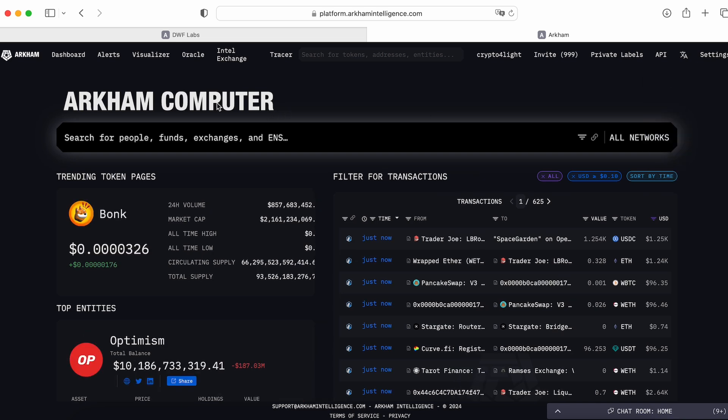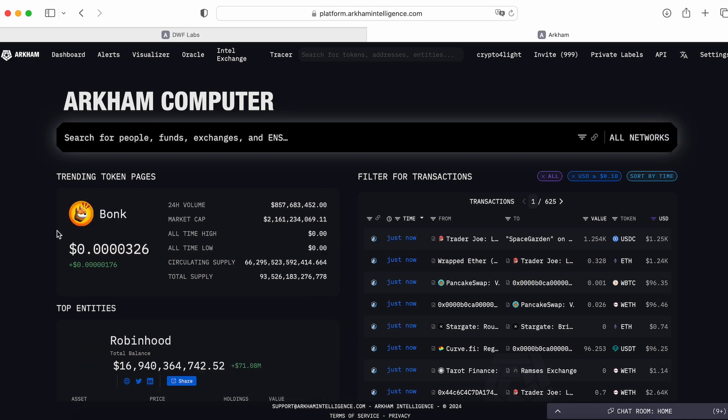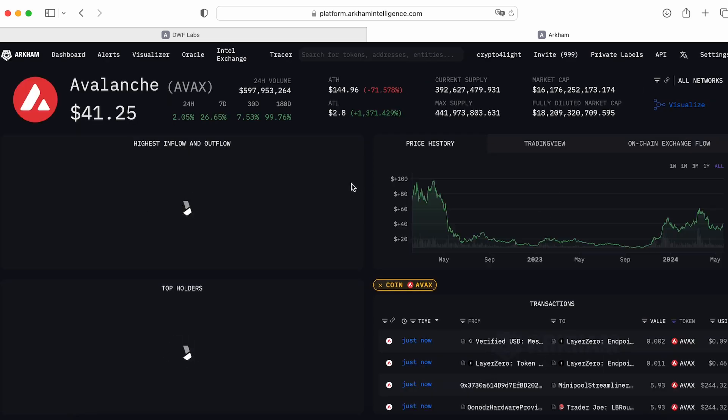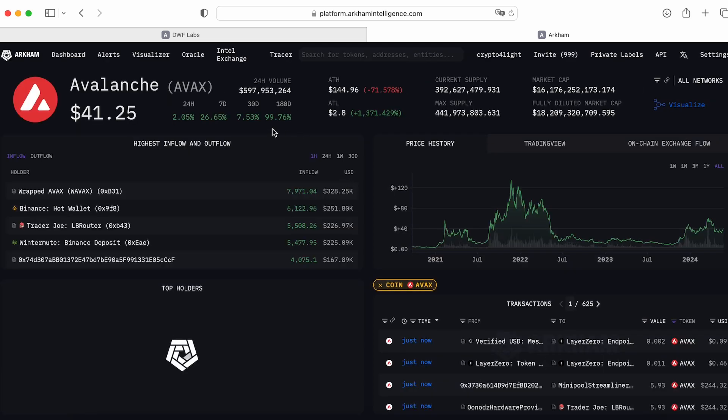On first page, first of all, you can see they already created some data, what you can use. For example, this is a trending token page, so this is Avalanche. I can click it here and open the page of Avax, Avalanche.